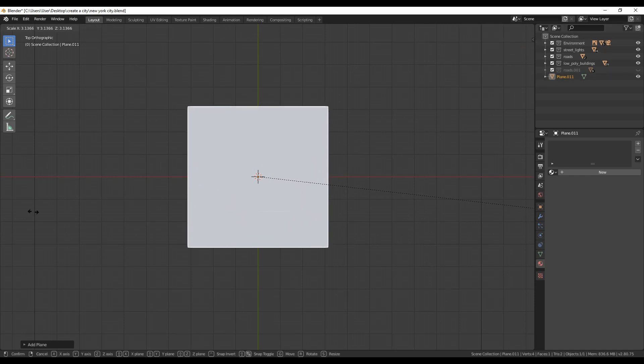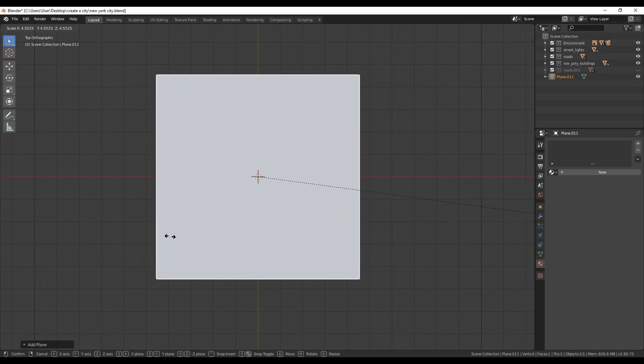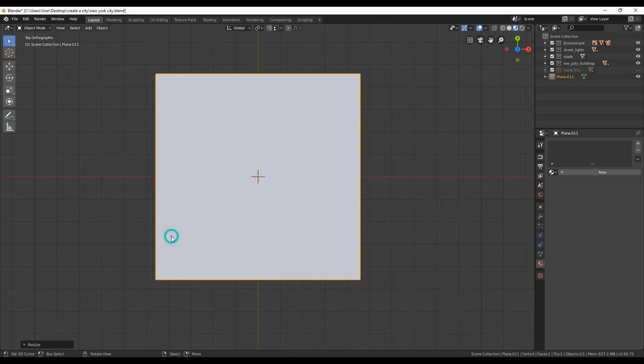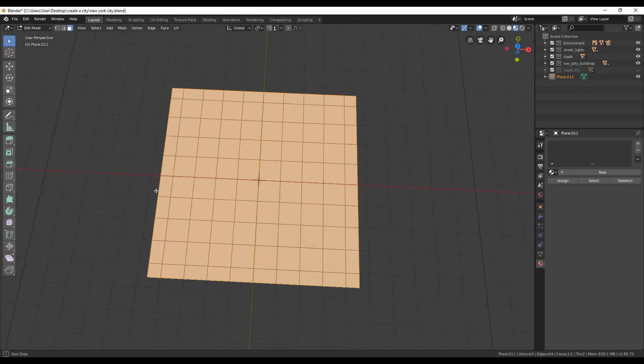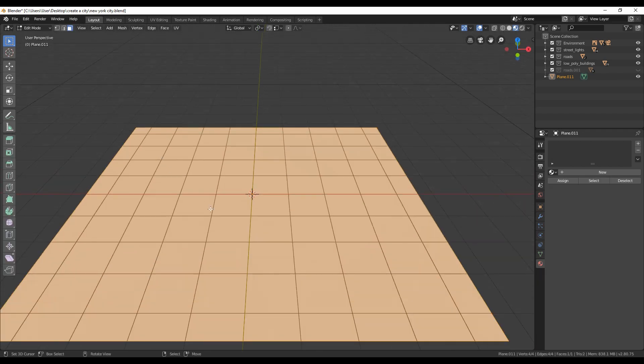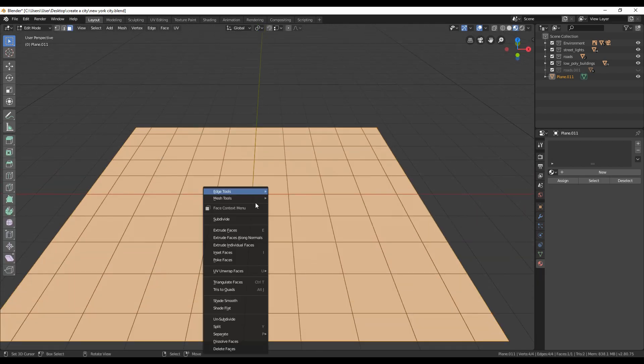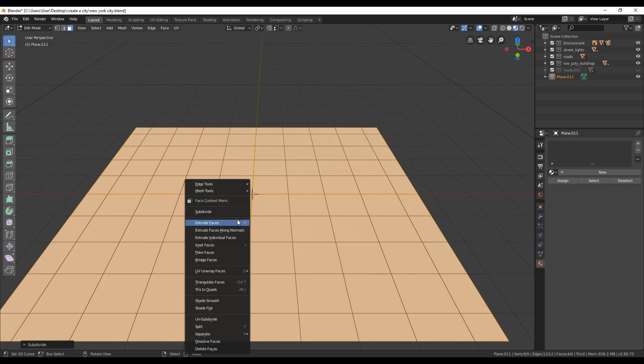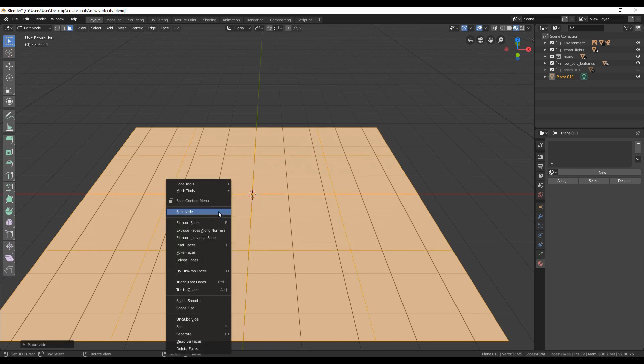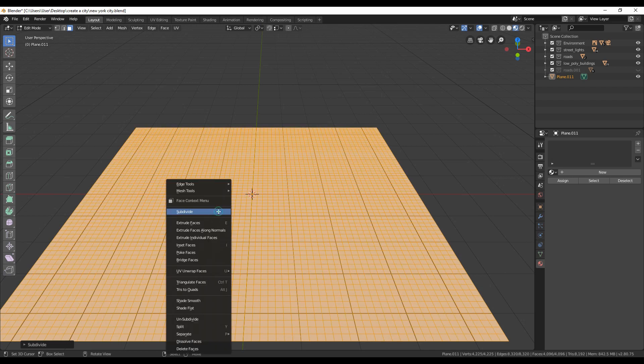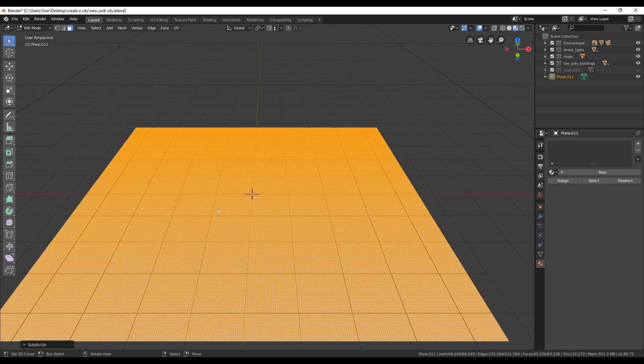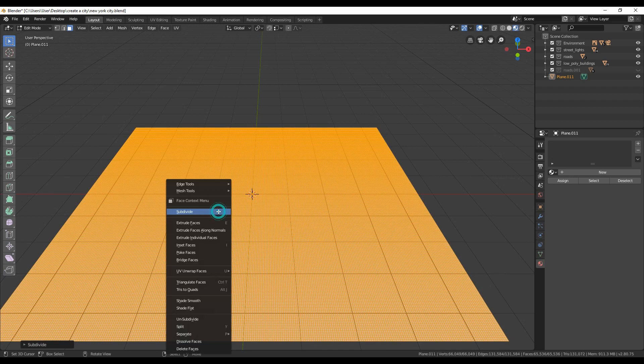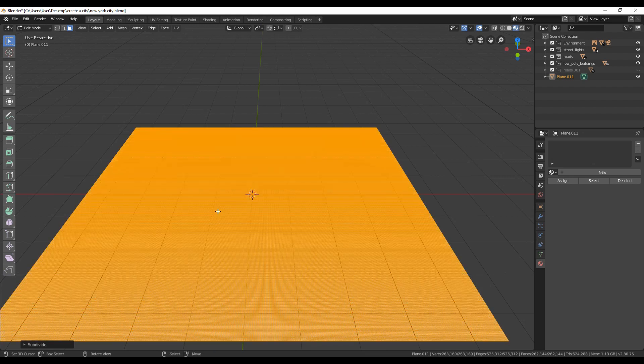Today I am going to show you how to use the Displace modifier to create a realistic height map of the exact city. So let's start by creating a plane and subdivide it a few times to create more polygons. I think that 5 to 6 times is okay.